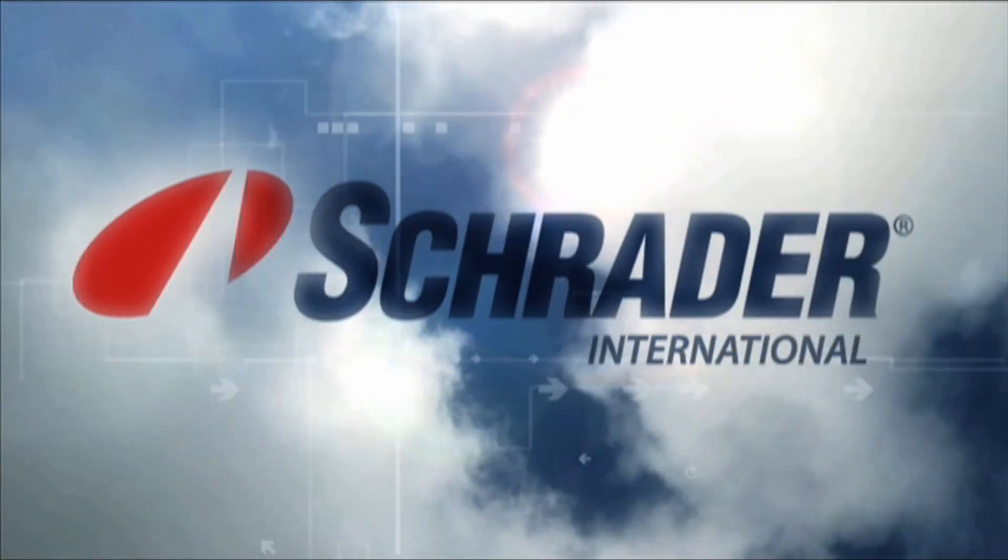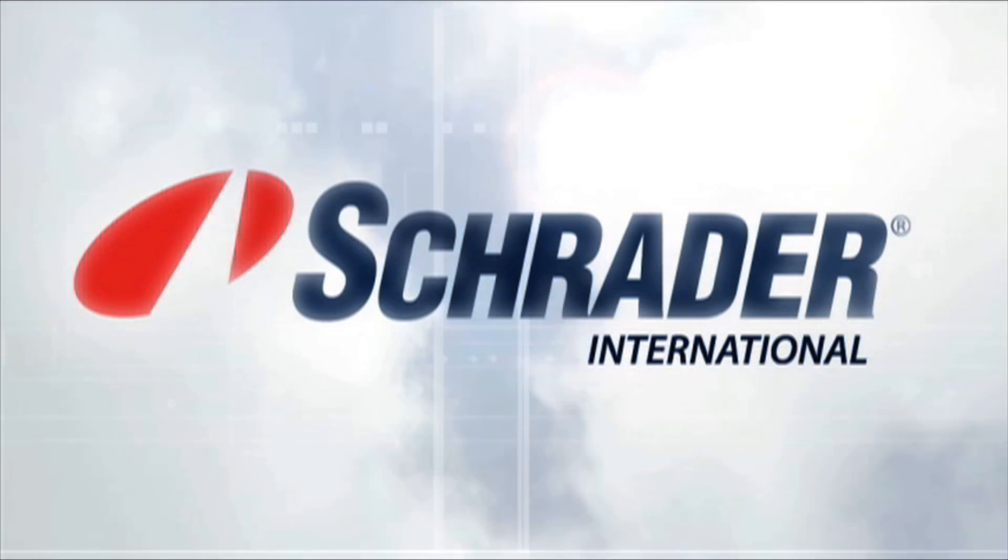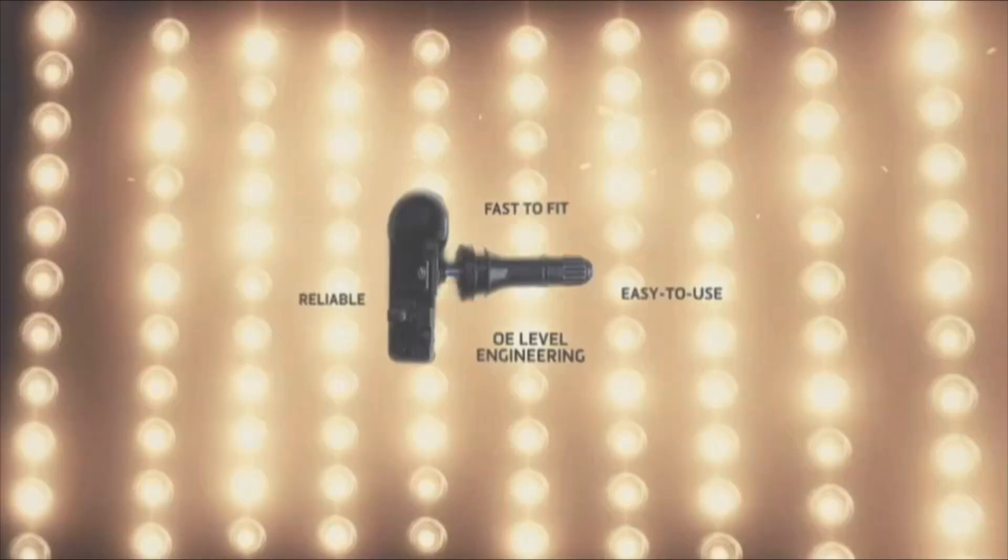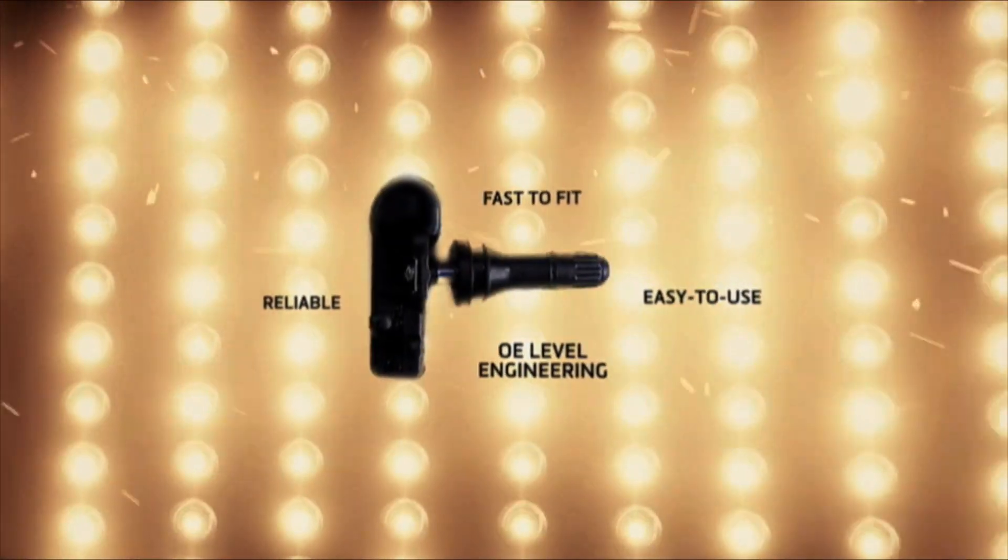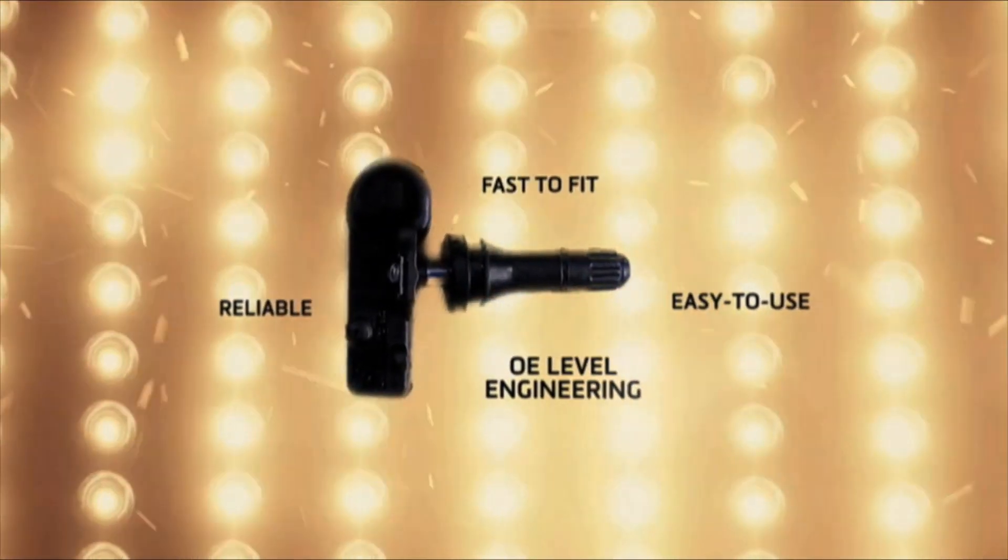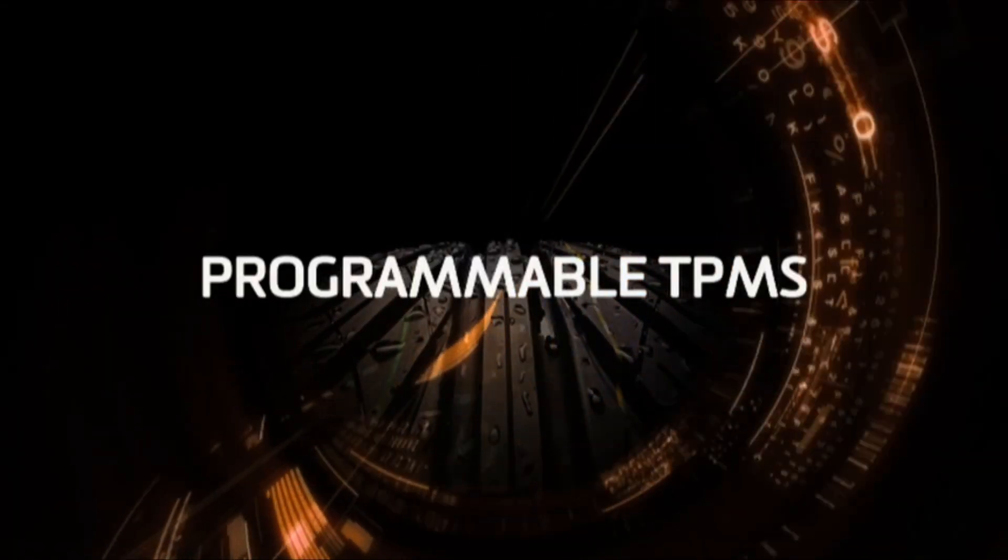Schrader, a world leader in TPMS sensors, has launched EZ-Sensor, the programmable tire pressure monitoring sensor.